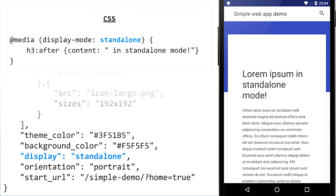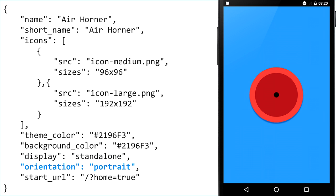Interesting here is that the display standalone part of the manifest corresponds to display modes in CSS. You can make a media query that says at-media display-mode standalone and specify conditional styles applied only in standalone mode or full screen mode. This lets you make small design tweaks to give an optimal experience once the user has added your site to the home screen. You can also lock the orientation — in the case of Air Horner, for example, it's locked to portrait mode because there's no point changing orientation when you turn the phone around.